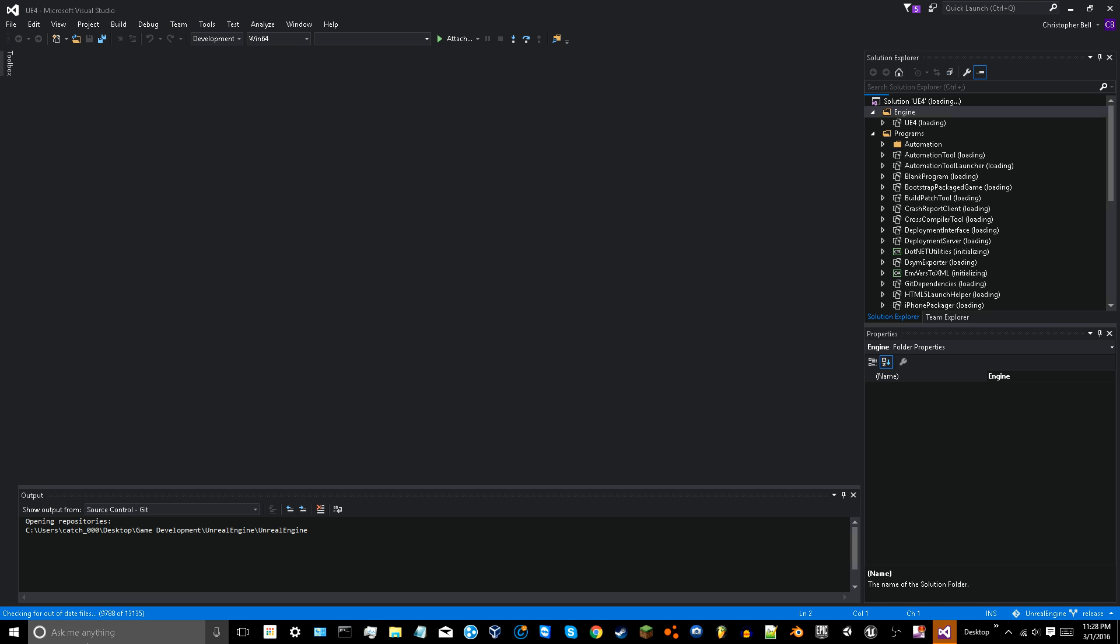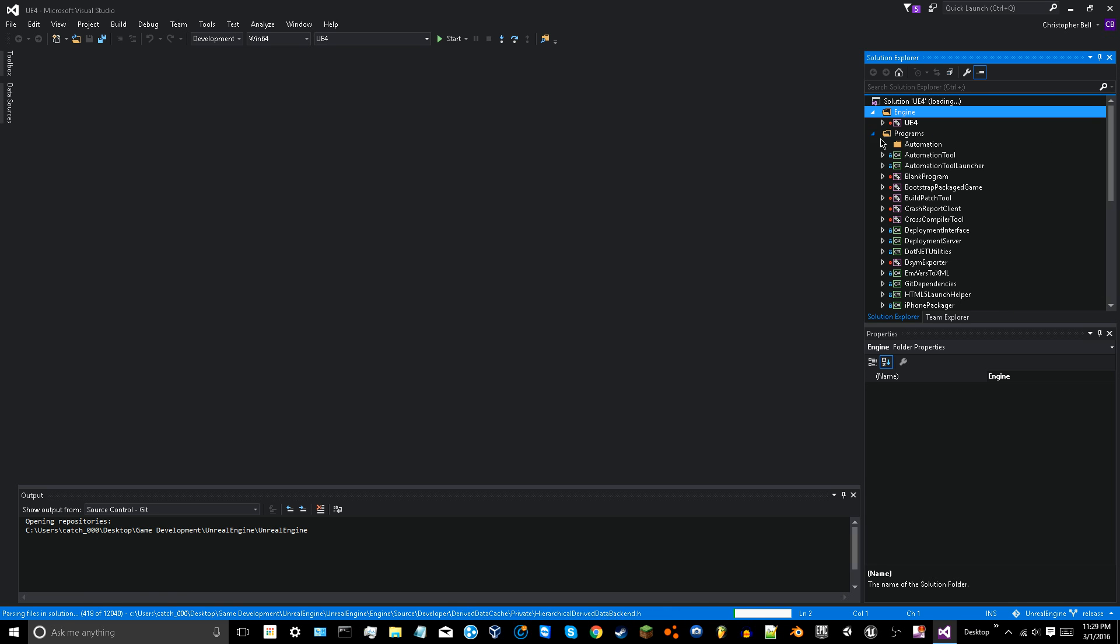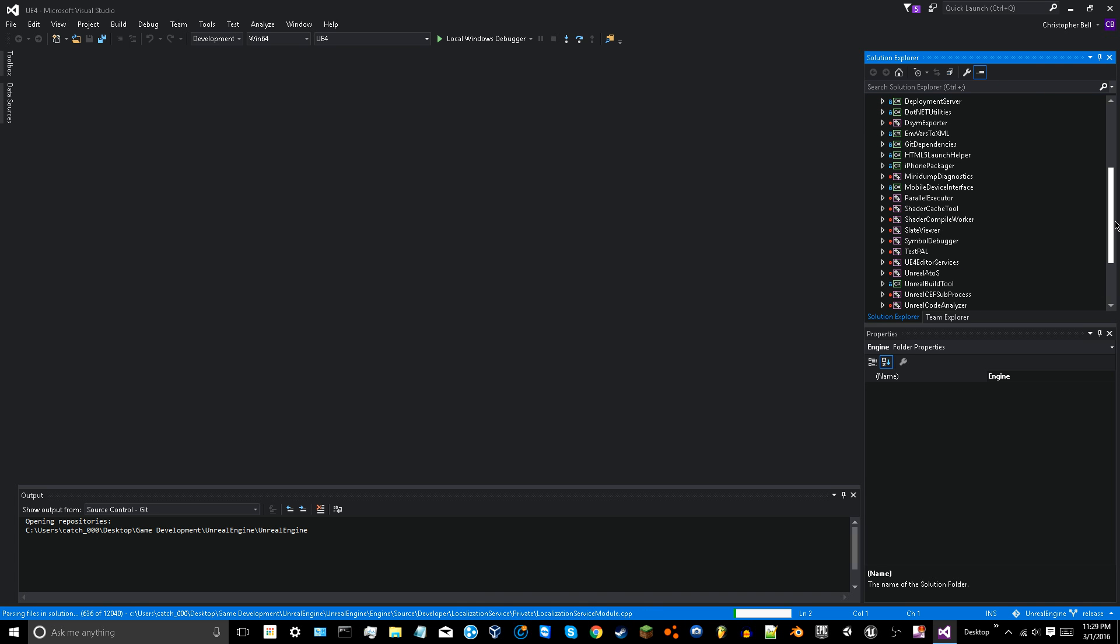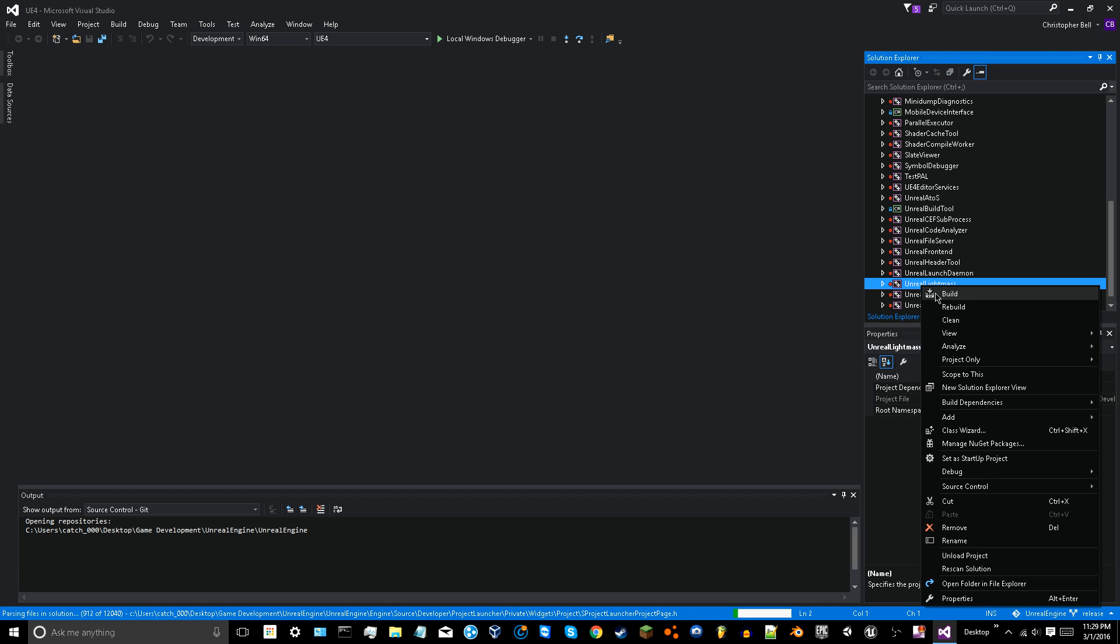So what you do here is you'd let everything load. But since I've already done it, I don't need to do that. You want to look in your engine programs and then scroll down until you find Unreal Light Mass. And you want to right click that and hit build.